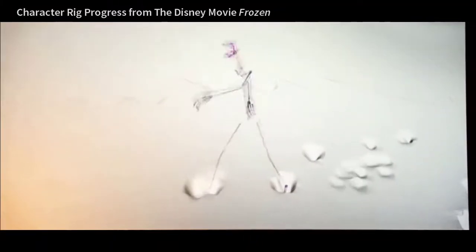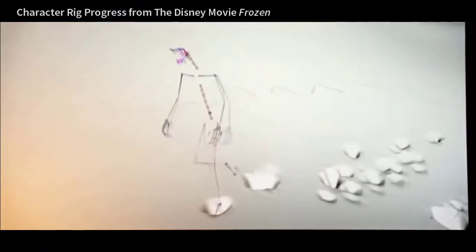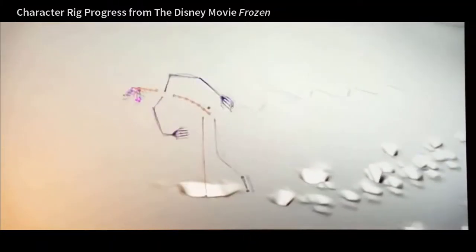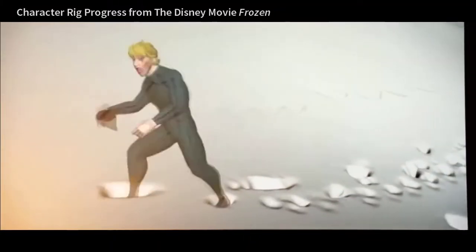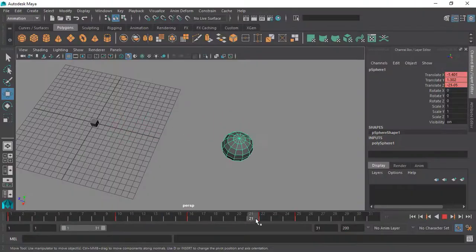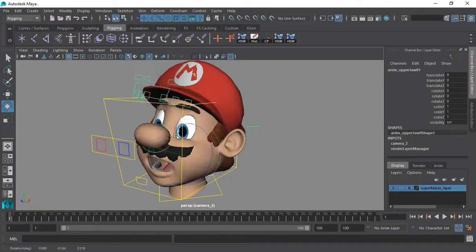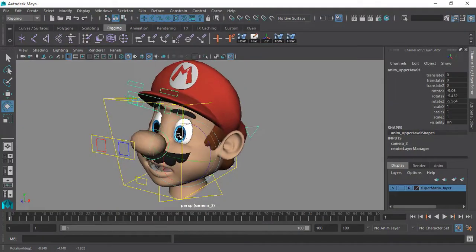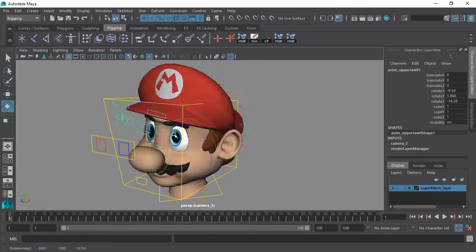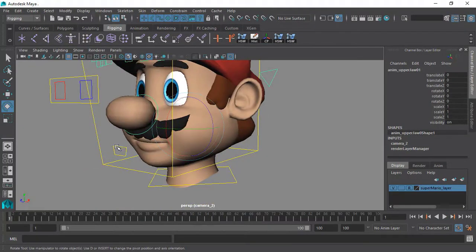In this course we will start from scratch by covering the basics of getting started with rigging tools in Maya, and we will learn how to create a reverse jaw rig which is really awesome.